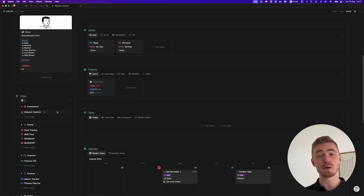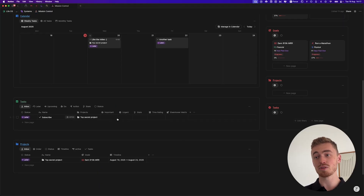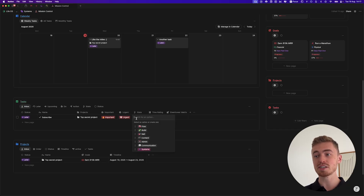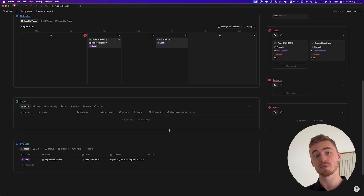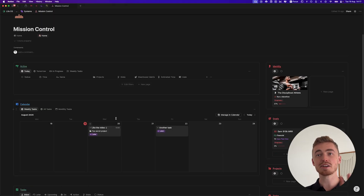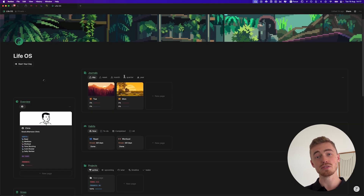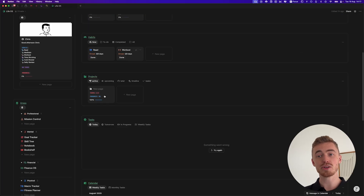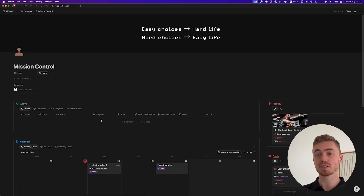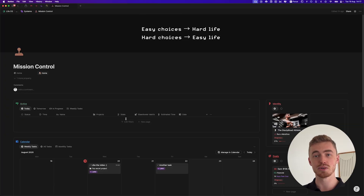In this video, I'm going to show you how I use my mission control system inside of Notion to manage my projects, tasks, and time using the Eisenhower matrix, context batching, and time blocking in order to stay productive and get things done. This mission control system is inside my LifeWise dashboard, both of which you can find the links to in the description below. Feel free to use whatever you see in this video as inspiration for your own Notion workspace.